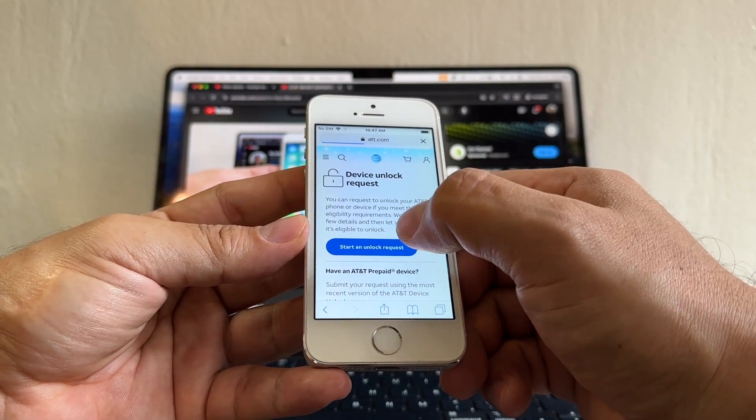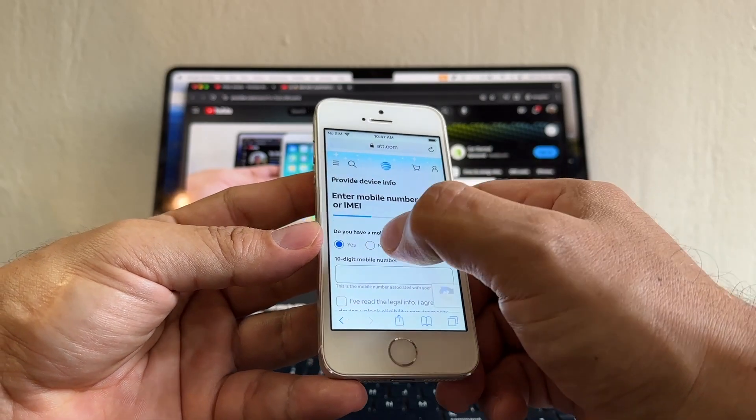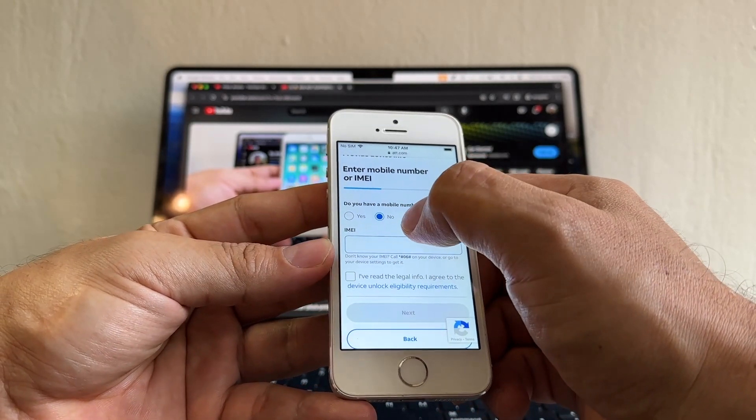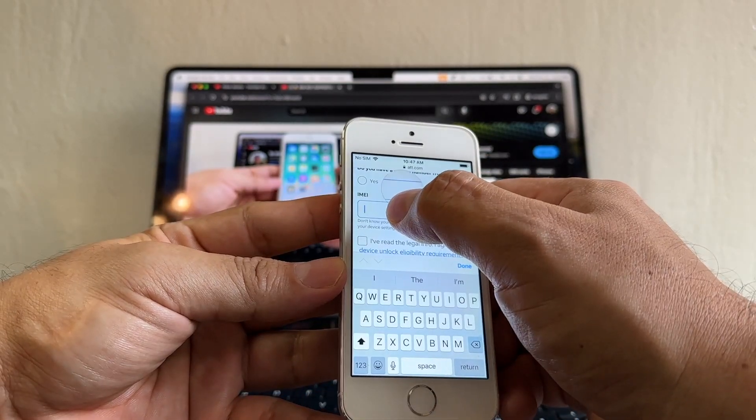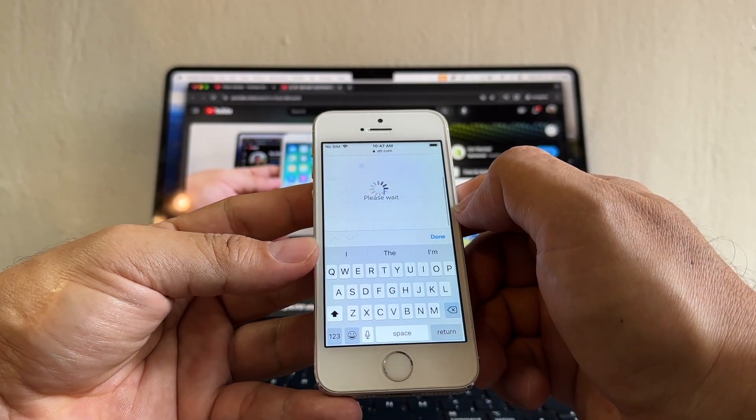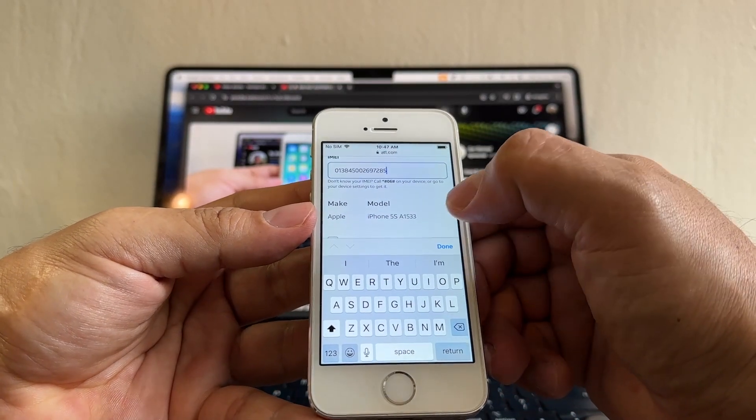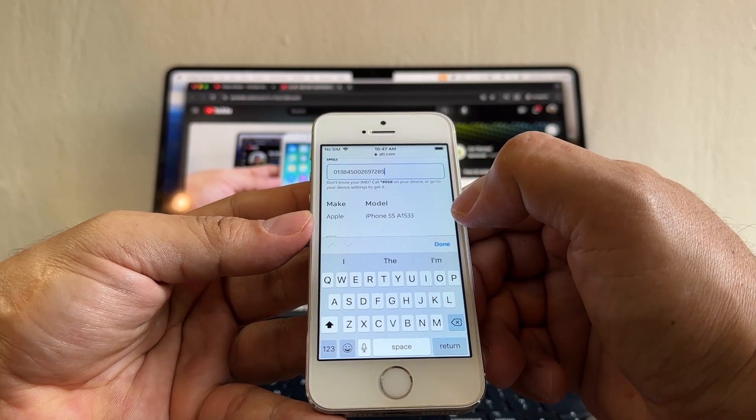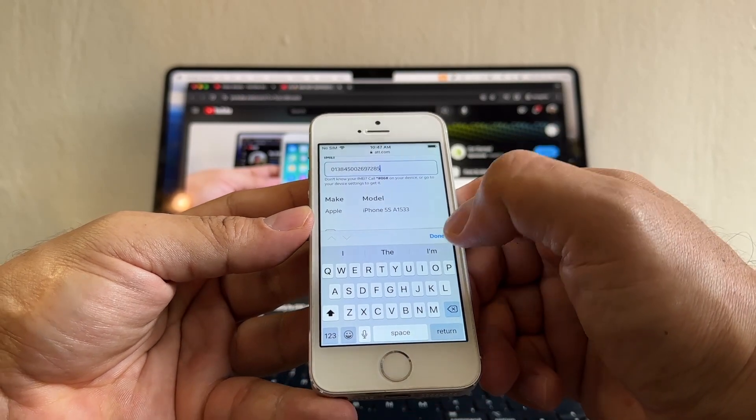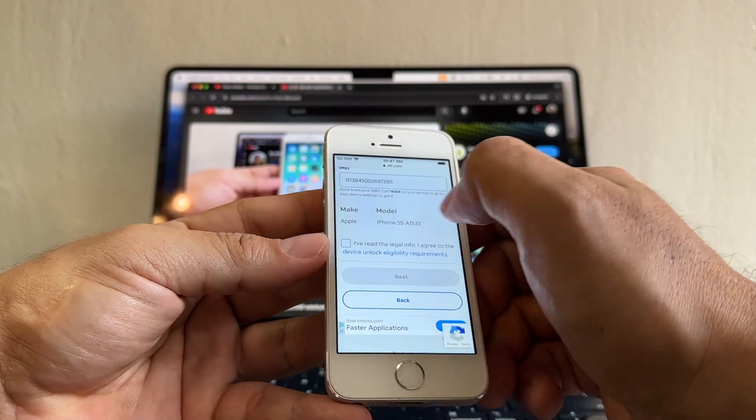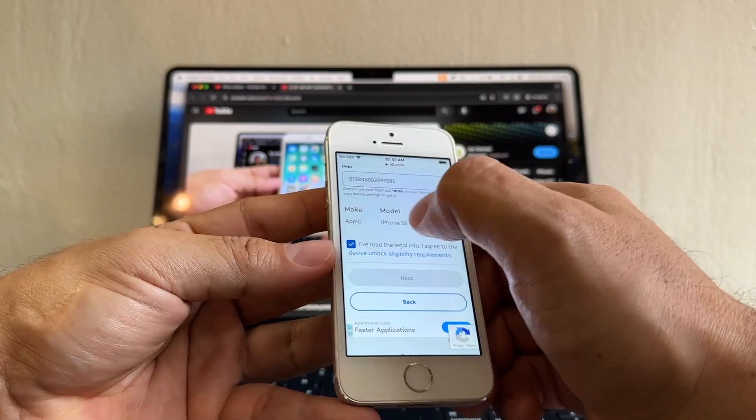I'm gonna click Start an Unlock Request. Do you have a mobile number from AT&T? No, an IMEI. Now you're gonna click and hold and paste. You see that the portal recognized the iPhone as the iPhone 5S A1533. That's good. Then you click on I've read the legal info and click on Next.